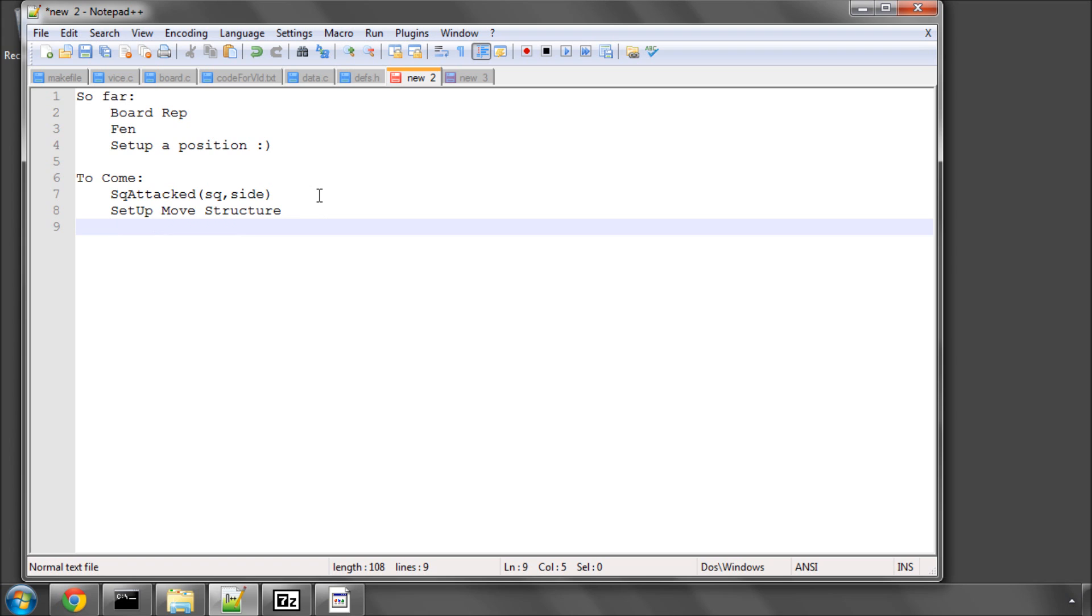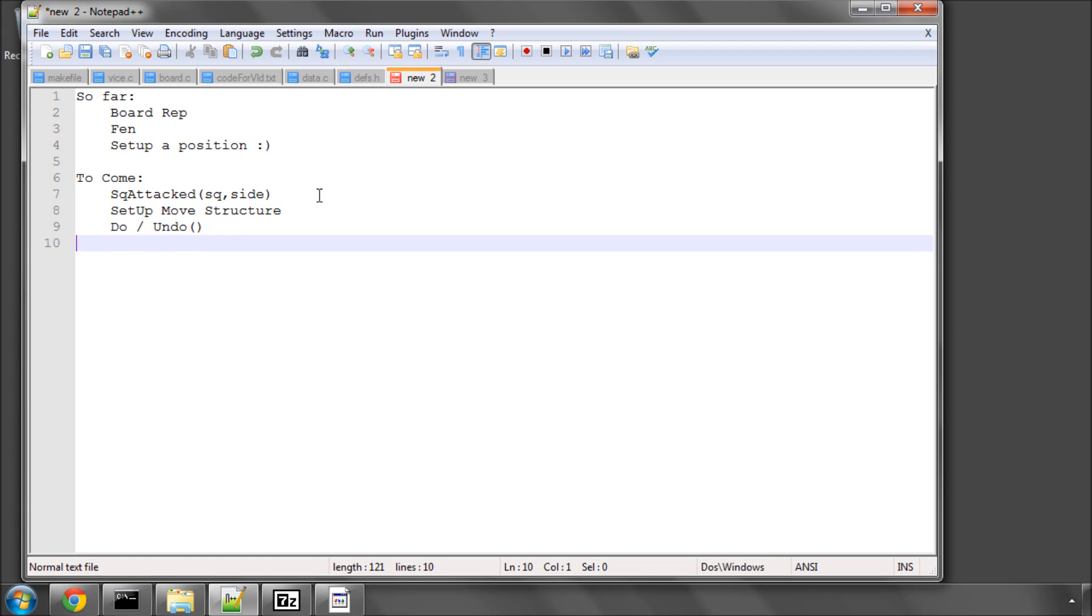Once we've done that we can start writing our do and undo functions which make a move and undo a move. And once we've finished that, these three items here, then we sort of hit a milestone I would say.